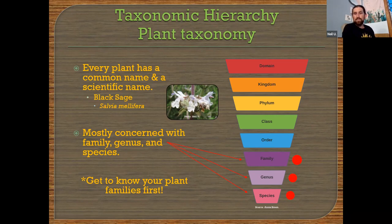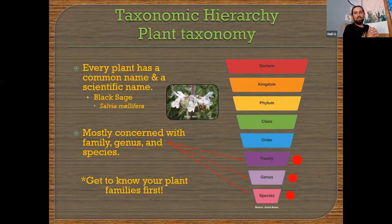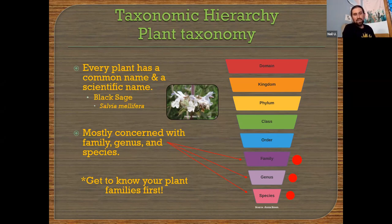When you get down to the species, be familiar that plants have a scientific name. The scientific name is a two-part name: genus and then species. For example, black sage — its common name is black sage, but its scientific name is Salvia mellifera. If I'm talking to somebody in another part of the world, saying 'black sage' might be ambiguous, but Salvia mellifera is a universal name. It's good to get familiar with those scientific names as well with plant identification.